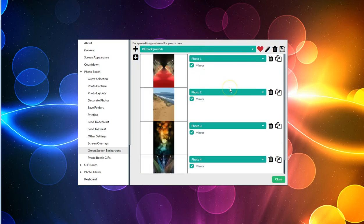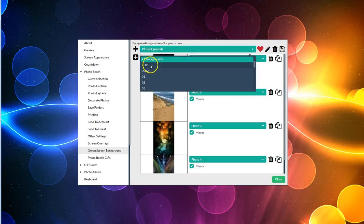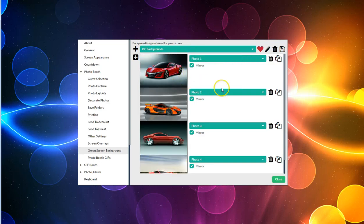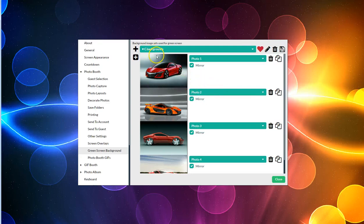Even though the background images are not portrait style or wide style, it will fill the screen with the center portion of it. These images are made for portrait, whereas the other ones are not, but it will still make it fit across the screen as best it can.